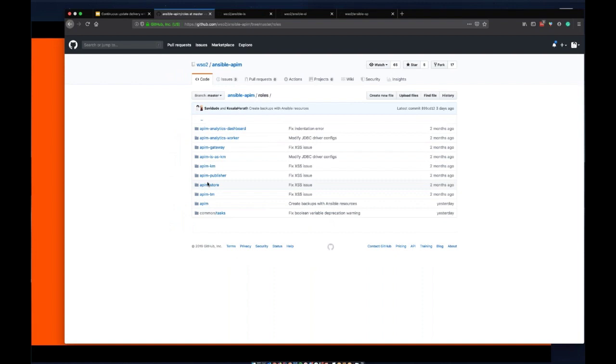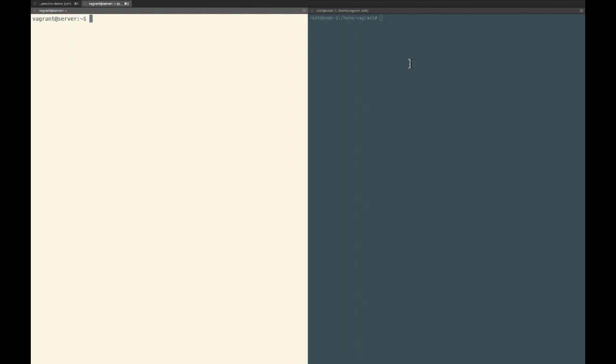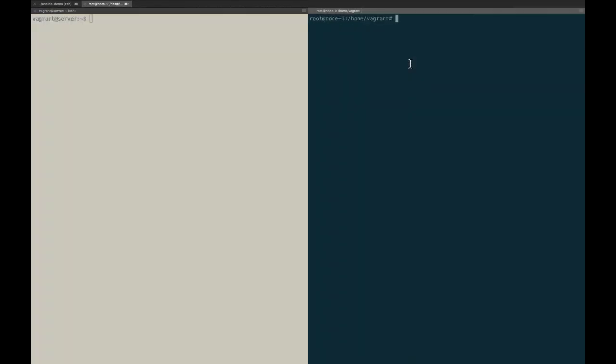On the left we have the terminal of our Ansible server with a light color, and on the right we have the terminal of our Ansible node with a dark color. Keep in mind that you can have as many nodes as you want — in a typical distributed setup you can have as many as 5, 10, or even 20 different nodes. However, we will be using only one node for this demo, but the process will be the same no matter how many nodes you have.